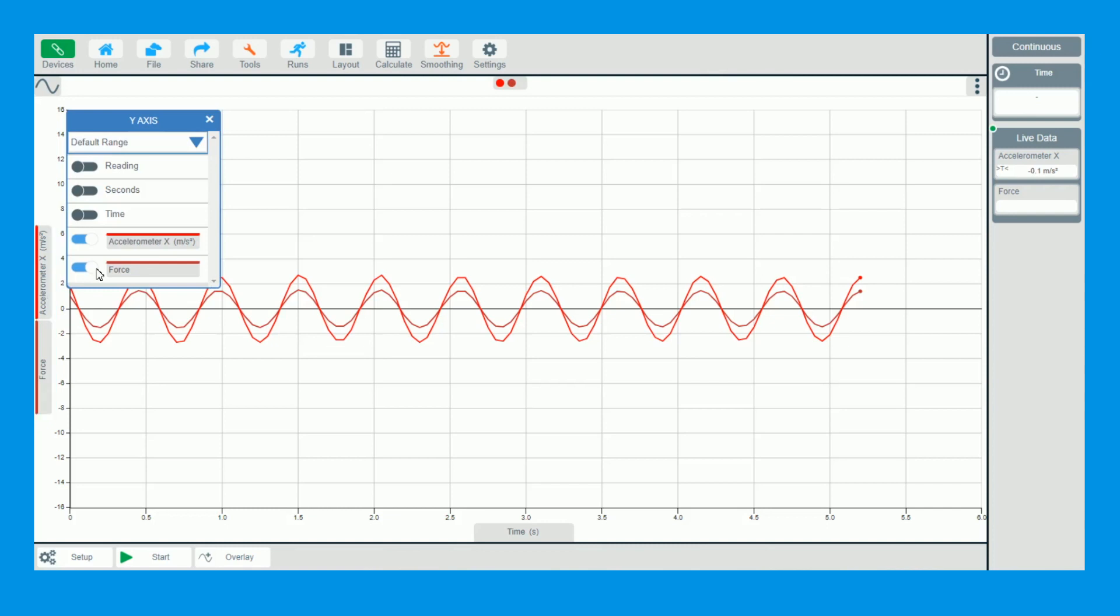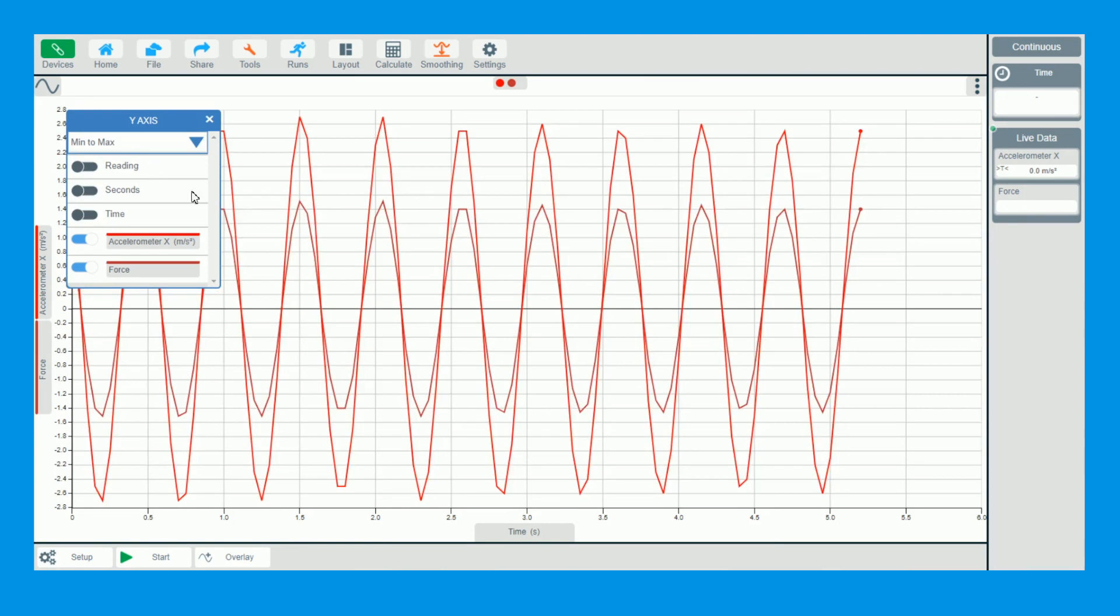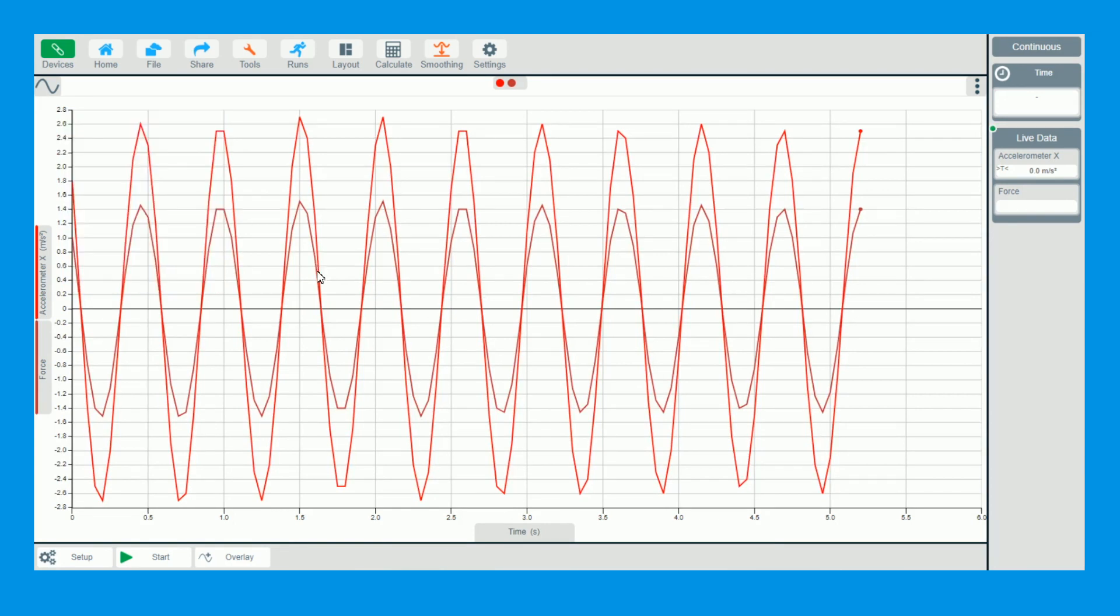We could also play around with the ranges on here. You can say min to max so we can show you that. If you needed to zoom in a little bit so you can see precisely how that's working on there as well.